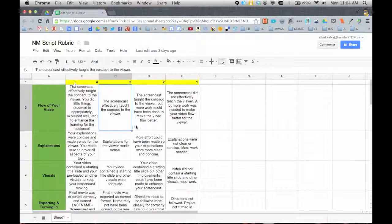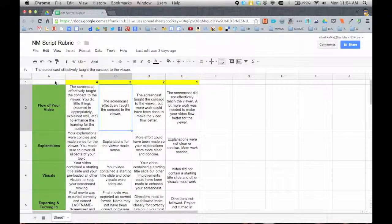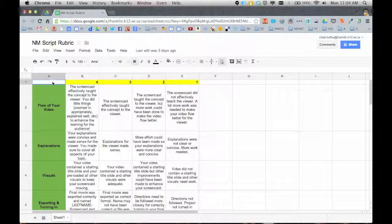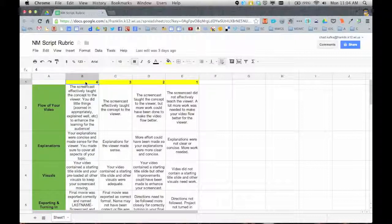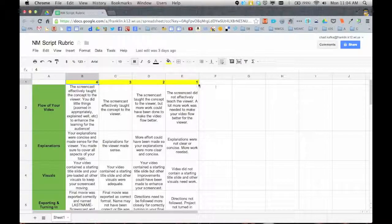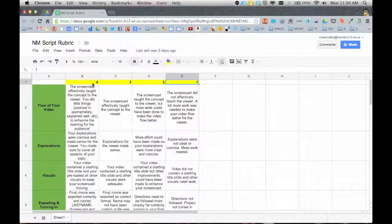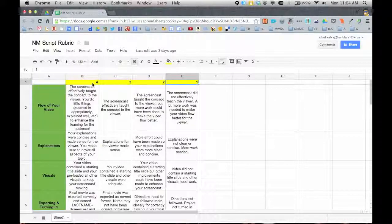The rubric does have to be in this format where the first cell has nothing. And then starting with B1, you have your point values. It doesn't matter what these numbers are. It could be 1, 2, 3, 4, as you see here.